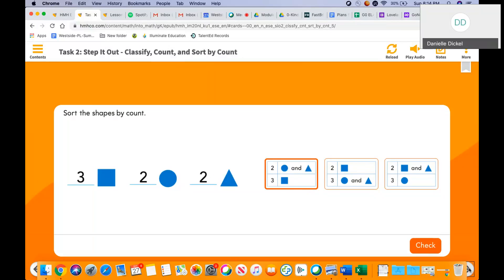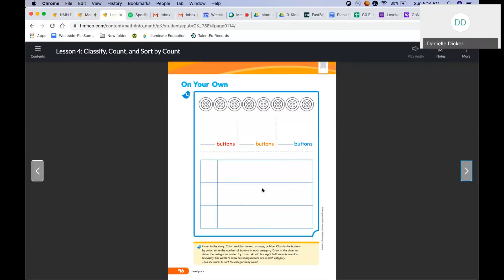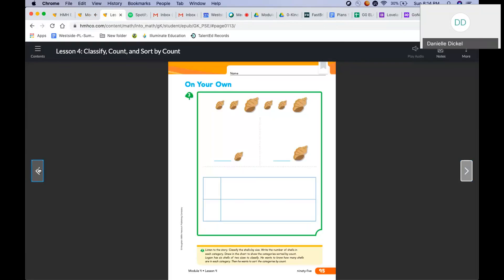Let's look at our next problem: seashells. Listen to the story and classify the shells by size. Write the number of shells in each category. Draw a chart to show the categories sorted by count. Logan has six shells of two sizes to classify. He wants to know how many shells are in each category and then sort by count. How many small shells? One, two, three, four — four small shells.